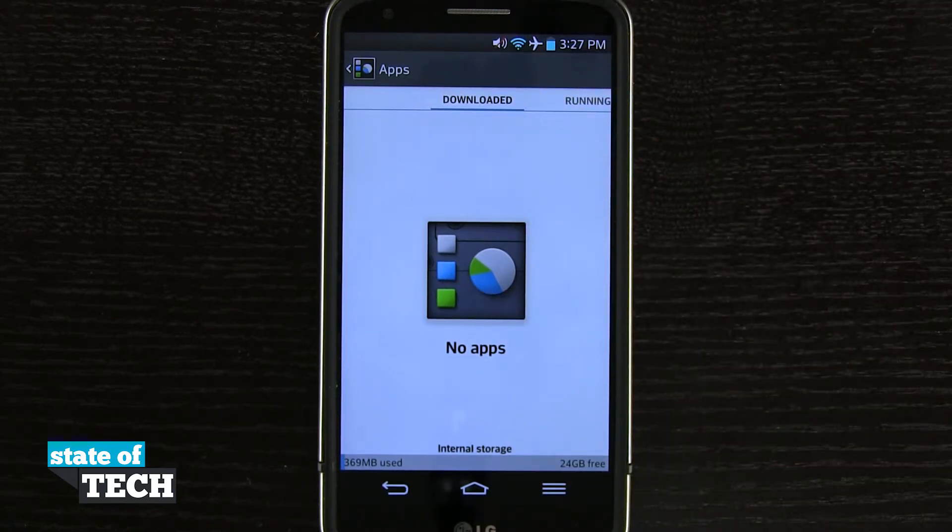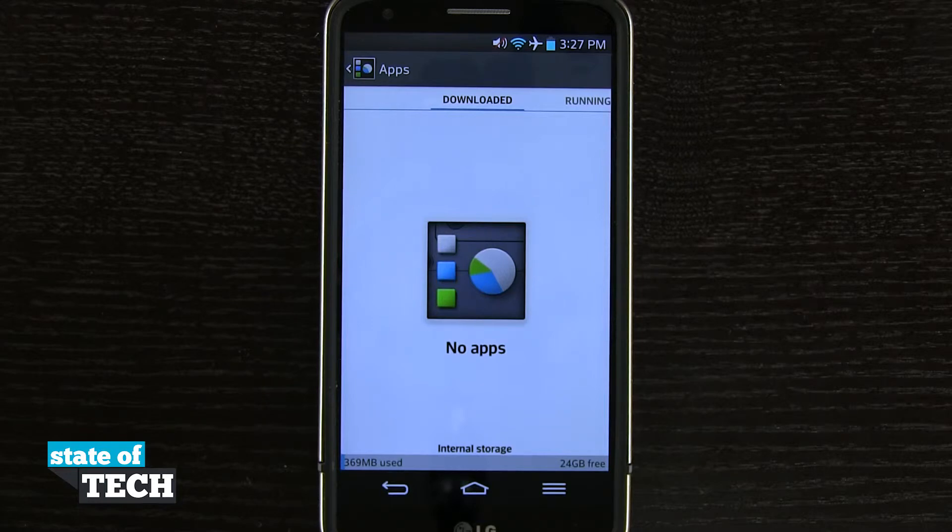And that's how you manage apps on your LG G2. For more LG G2 tips be sure and visit state of tech dot net.